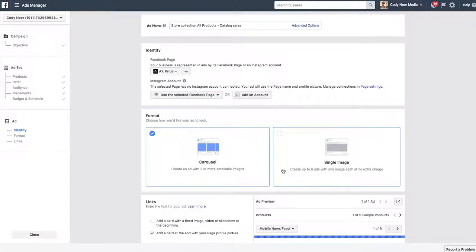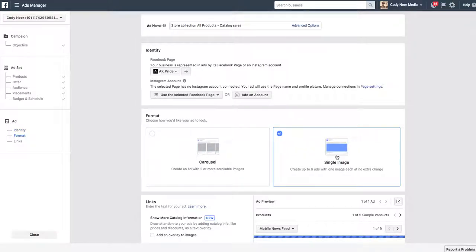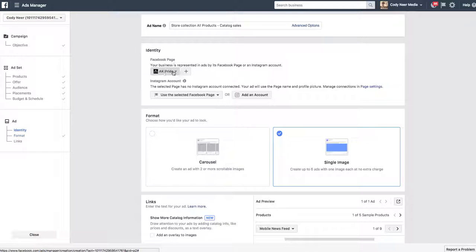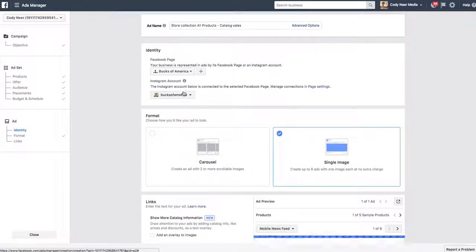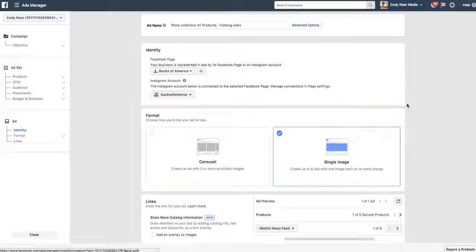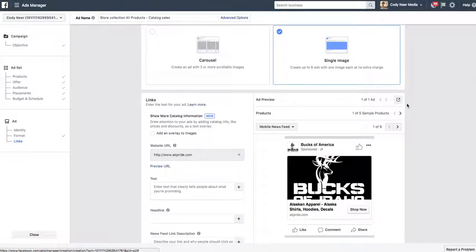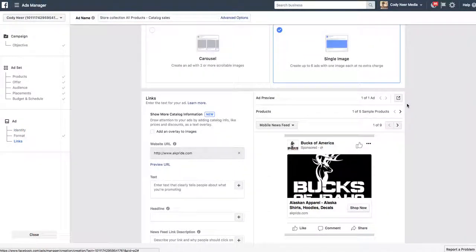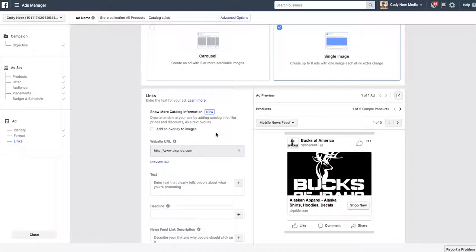What you're going to do here is you're going to do a single image. I suggest single image because it's only going to pull in the one product that's in the cart. If they have multiple products, a carousel ad will be great. But most often, what I found is that most people will have a majority of them will be just one product. So, we only want to have one product be dynamically pulled. That's key, single image first. Make sure you choose your business page you want. I want this to come from my Bucks of America, link to my Instagram account. A new feature says add an overlay. I don't like adding overlays yet.